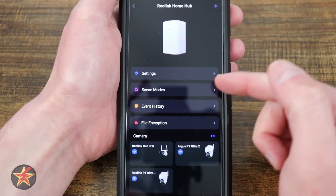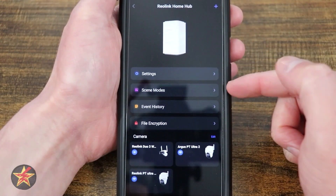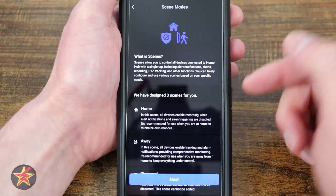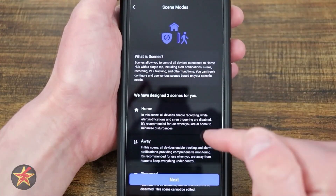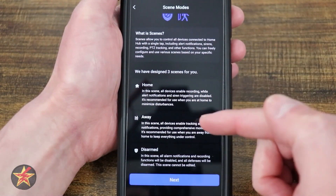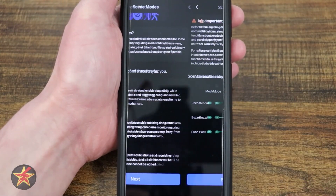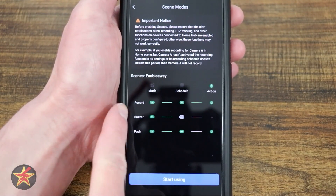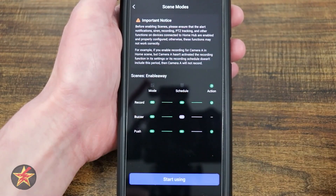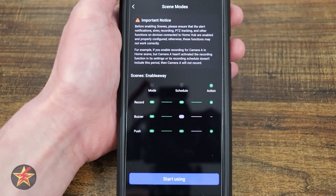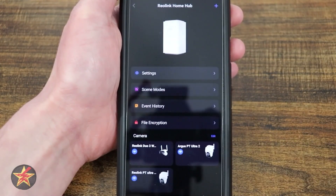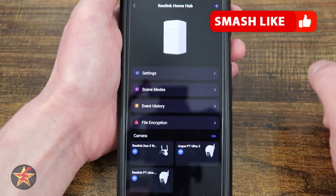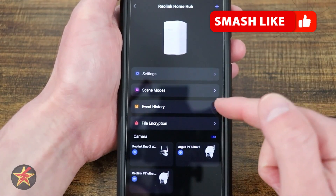Coming down from add a device, we have scene modes. Selecting this will allow you to set up a mode for home, away, and disarm, and it will walk you through the process of scheduling and what will happen. I don't particularly need that, but that's where you can access it.